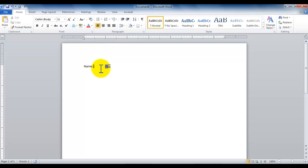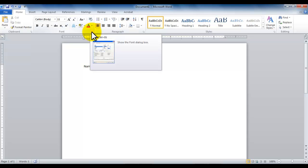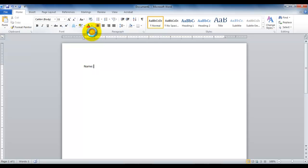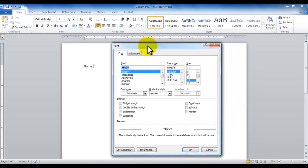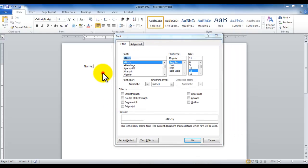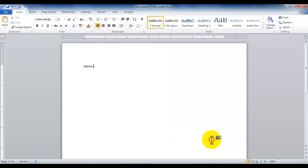Now some groups within our ribbon have more to offer than what is listed out here. So for example, in the font group you see a launch button. If I click on it, it opens up a dialog box. The reason this is called a dialog box is because I cannot resume my work until I close it.